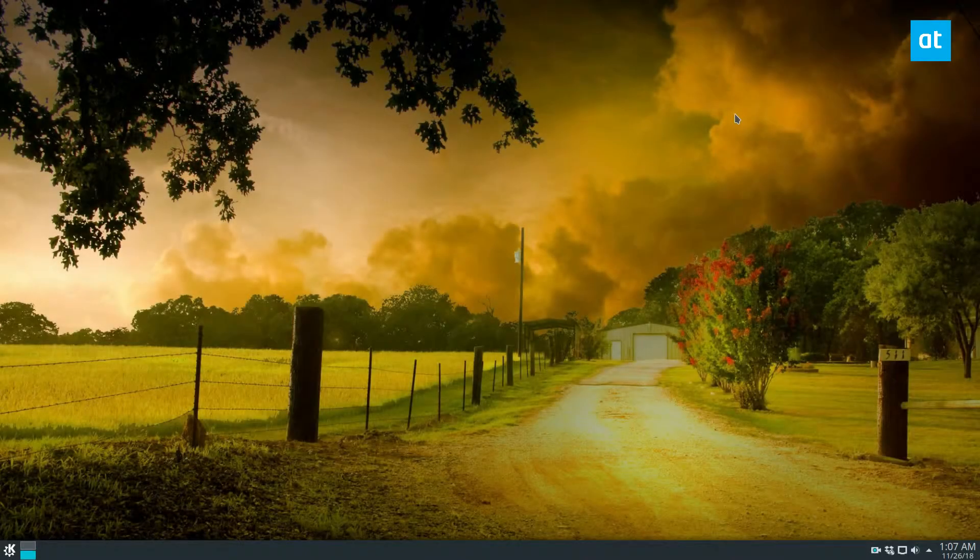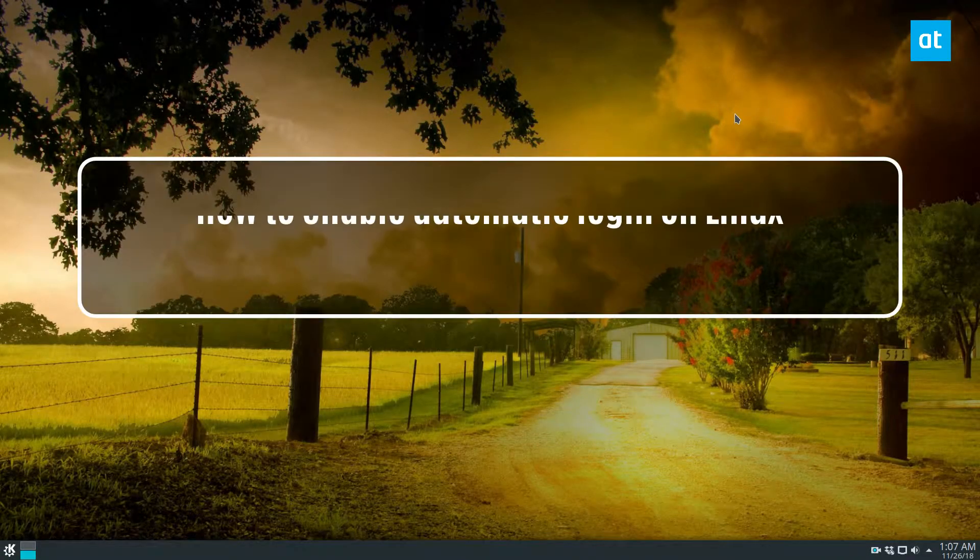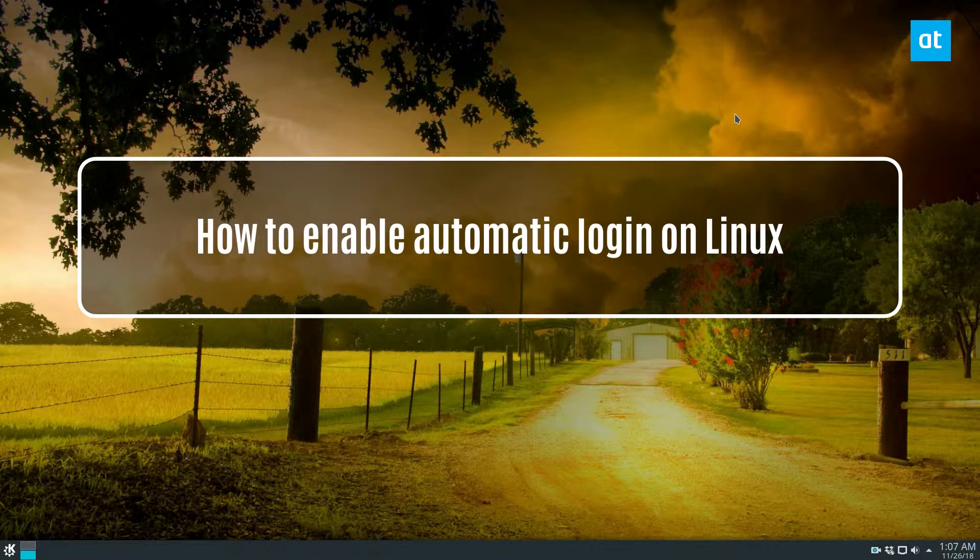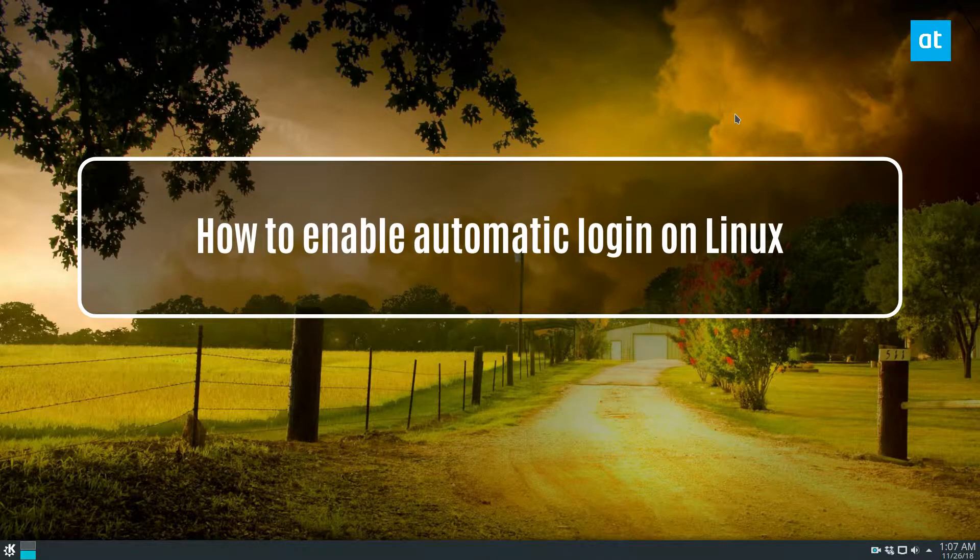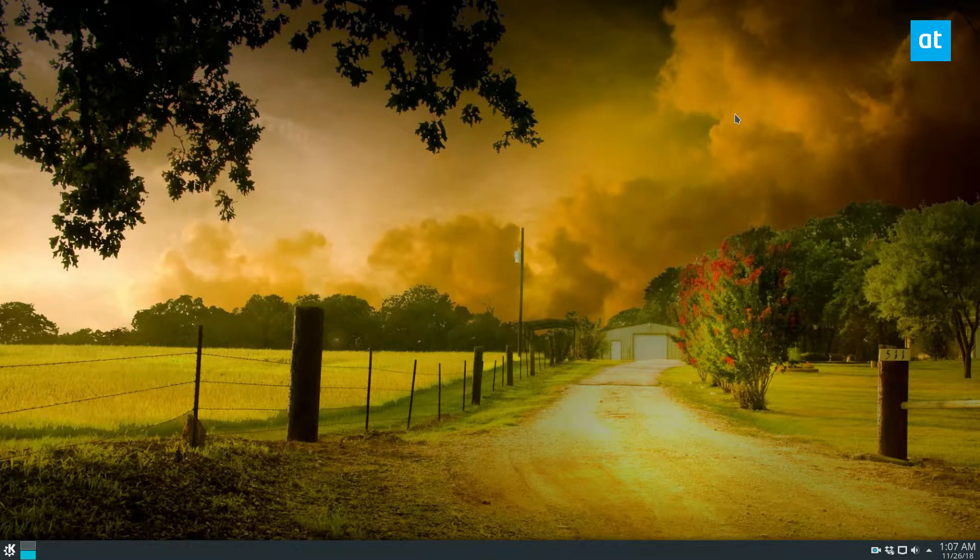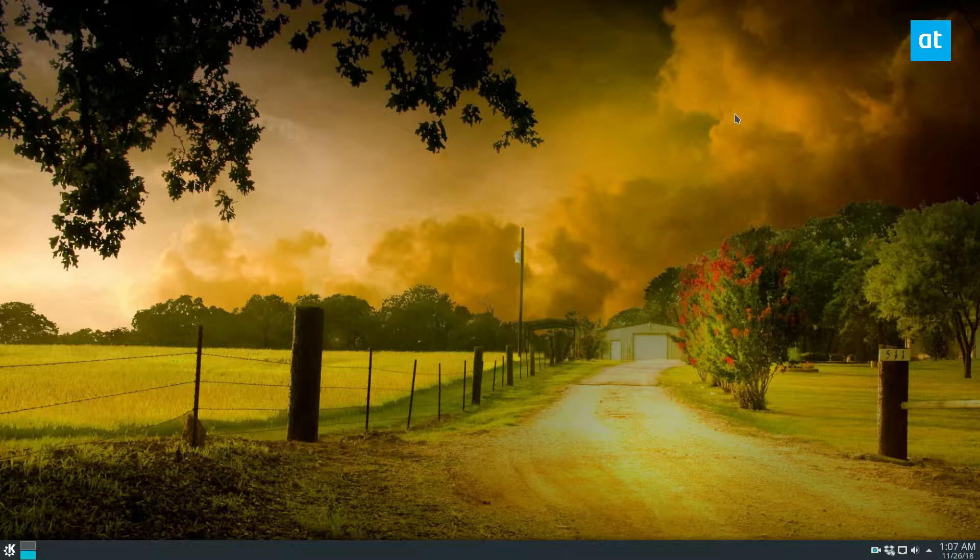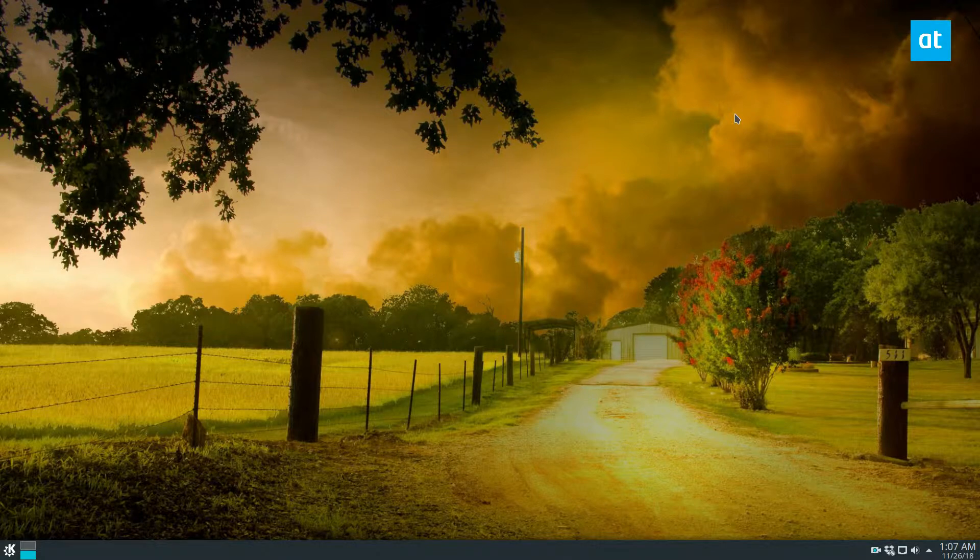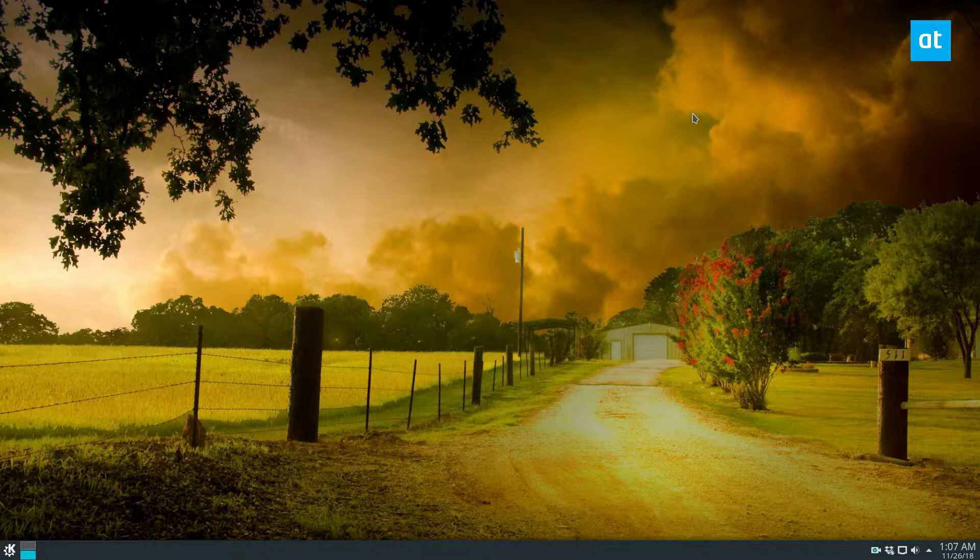How's it going guys, in this video we're going to be talking about how to enable automatic login. In the article I cover multiple ways you can do it - lightdm, sddm, and gdm. I'm going to cover the gnome and kde versions. If you want to learn how to do the lightdm one, you're going to have to read the article in the description. Let's start off with sddm.